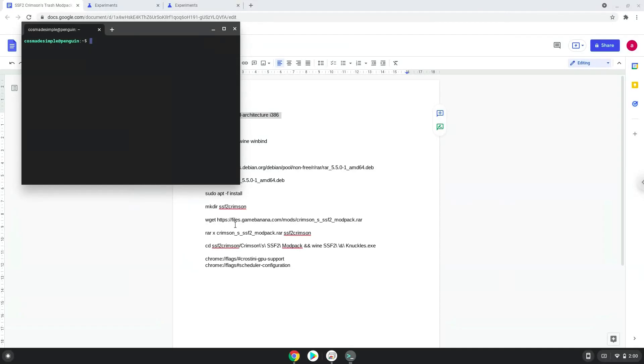Next, we will paste the command into our terminal, either with a two finger click on your terminal or click CTRL, SHIFT, and V together. This command will enable 32-bit architecture on your system.